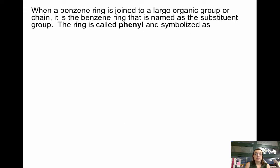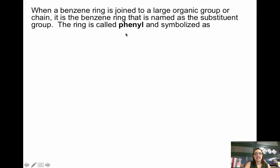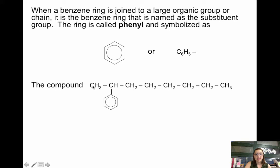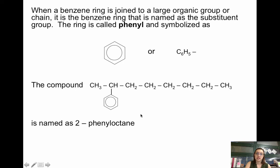When a benzene ring is a substituent on a larger parent chain, then the benzene ring is named as a substituent called a phenyl group, which is listed on your substituents page in your packet as C6H5. Phenyl is simply a benzene ring acting as a substituent. For example, if the parent chain has 1, 2, 3, 4, 5, 6, 7, 8 carbons, then the parent chain is octane, and you'd name the phenyl group as a substituent — giving you 2-phenyloctane.